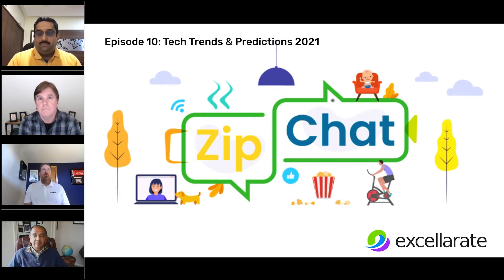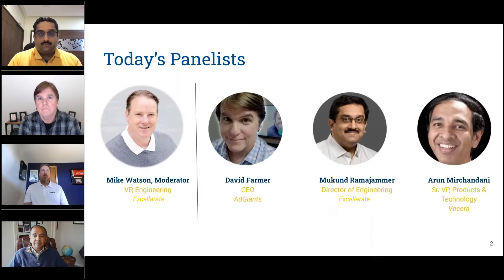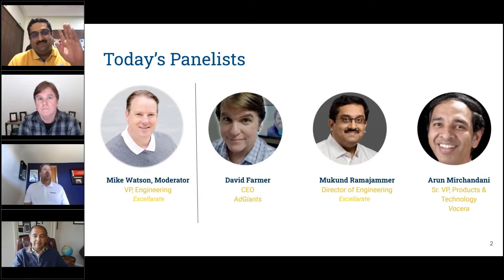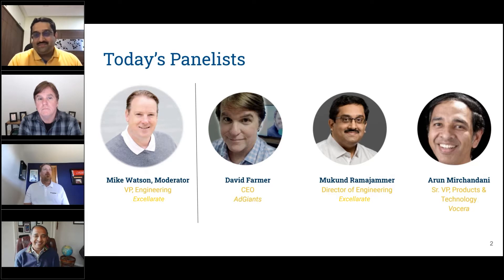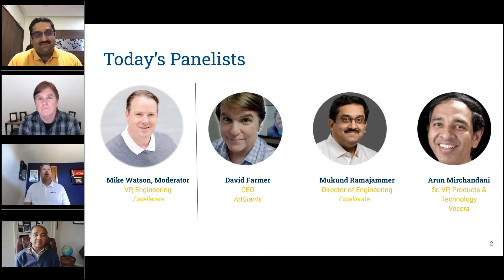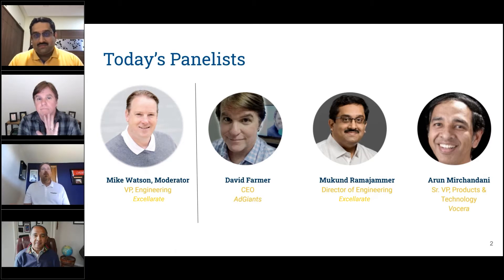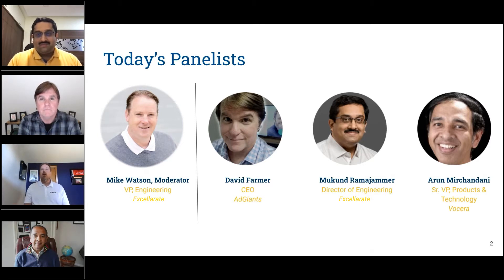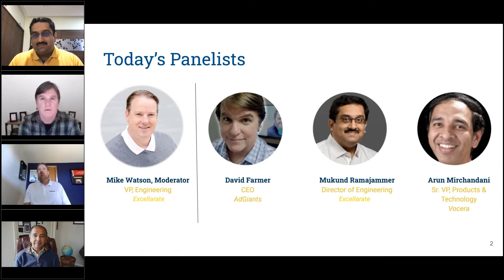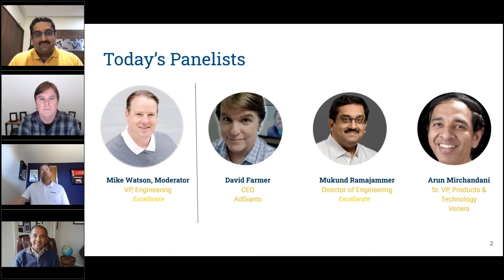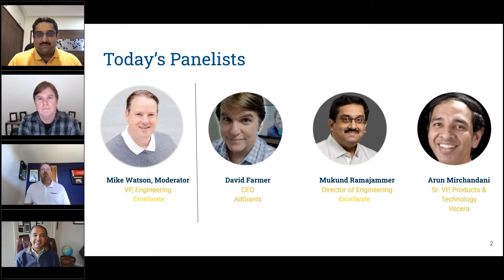Today, I've got a panelist of Makund Rajamanar, Director of Engineering here at CenterZip. I also have David Farmer with me, CEO at AdGiants. Thanks for joining, David. And then I also have Arun Michandani, who is VP of Product at Vocera. Thanks, everyone, for joining.